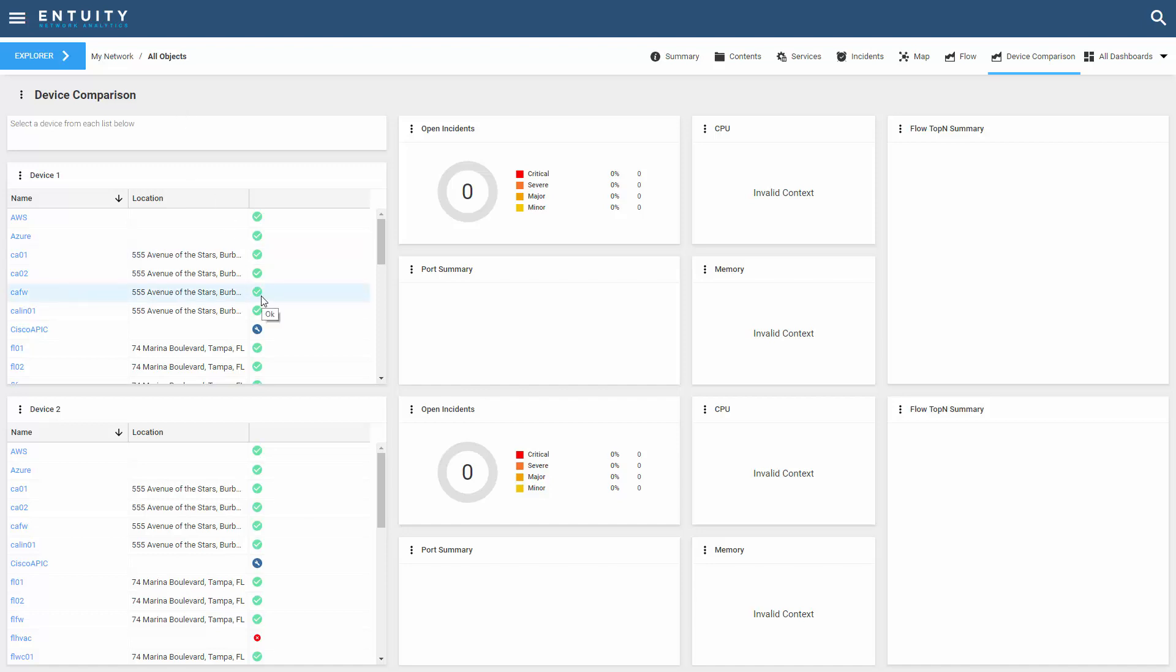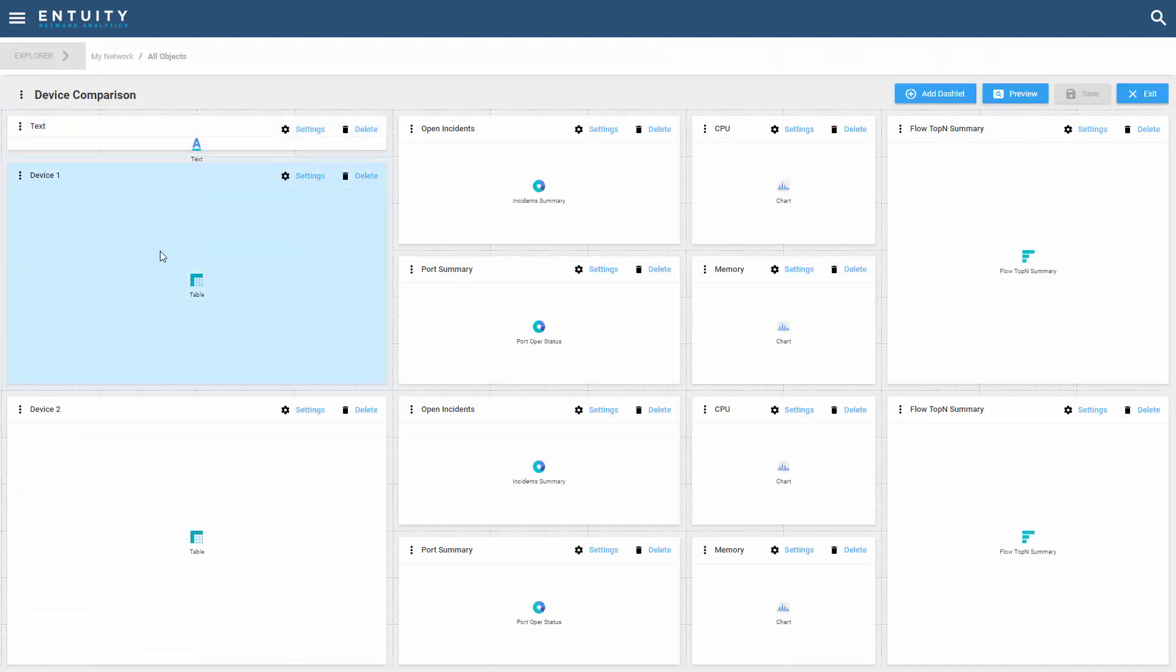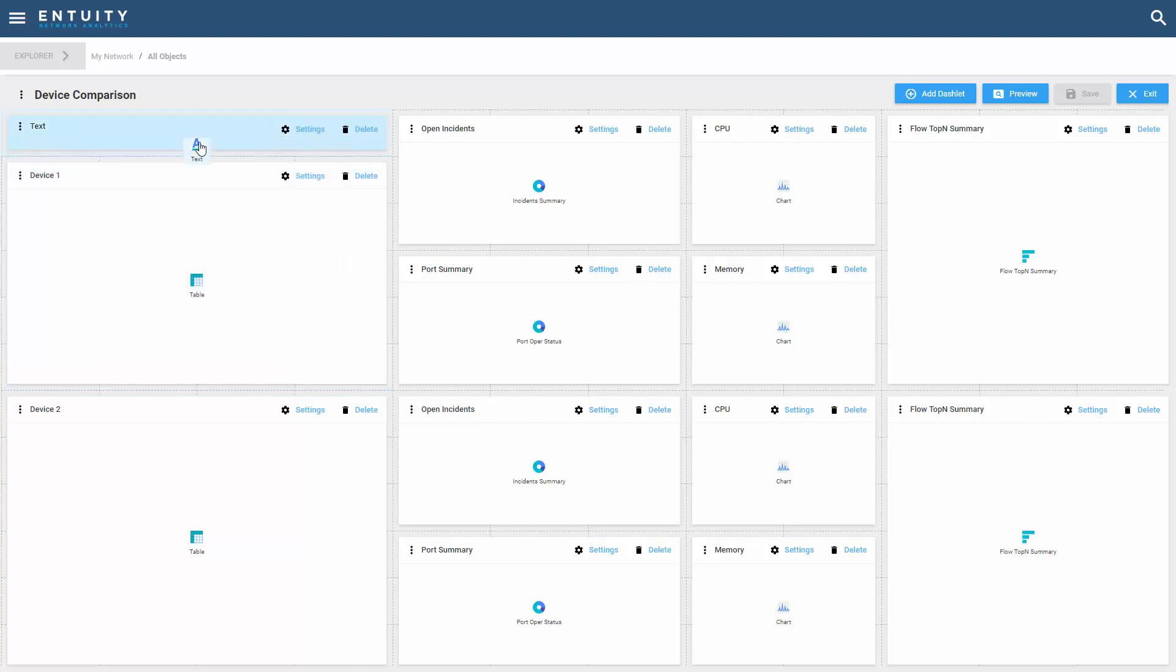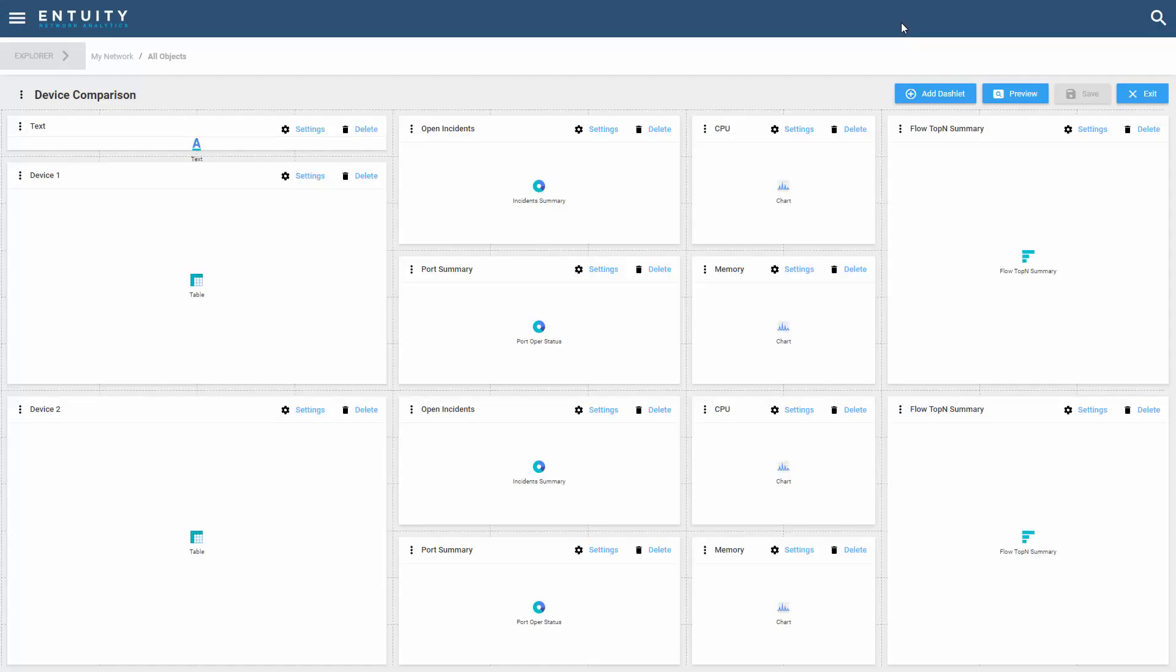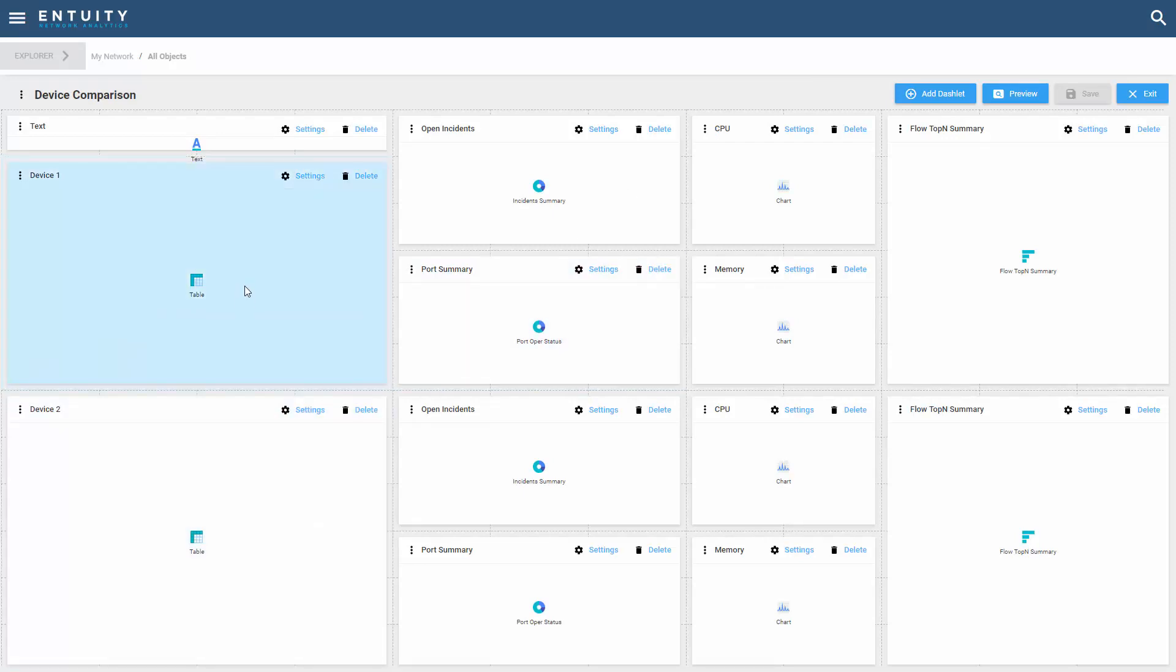Let's look at the definition for this dashboard. I'm using a variety of dashlet types. I've added a text dashlet here with some instructions on how to actually use this dashboard that users can use. I've also added two tables that are used to list the devices in each view, and these will be the source for the remaining dashlets.